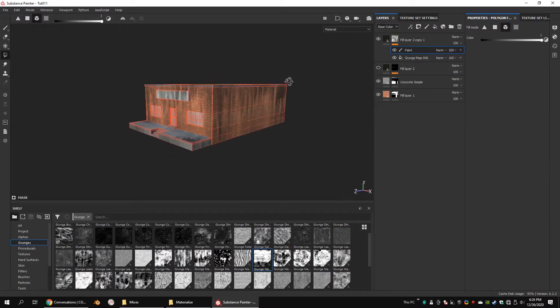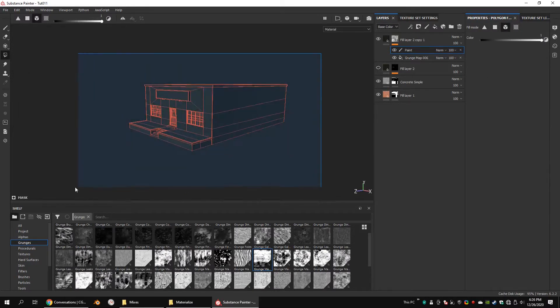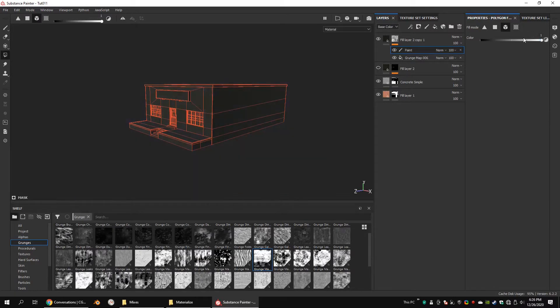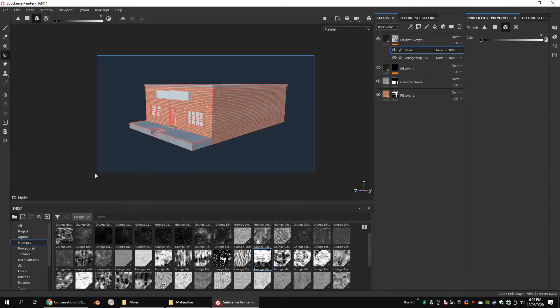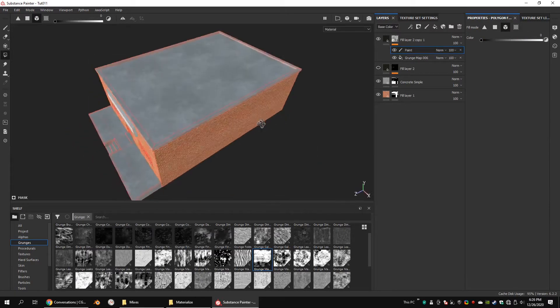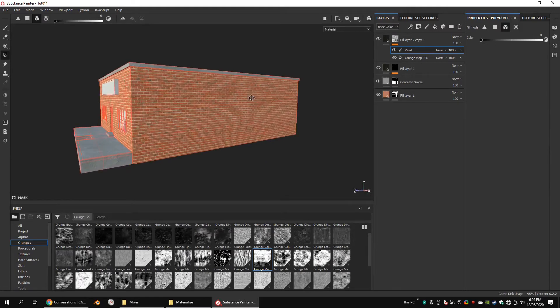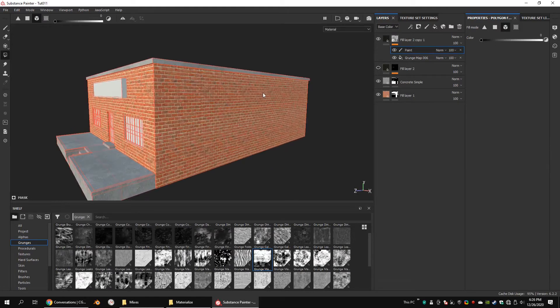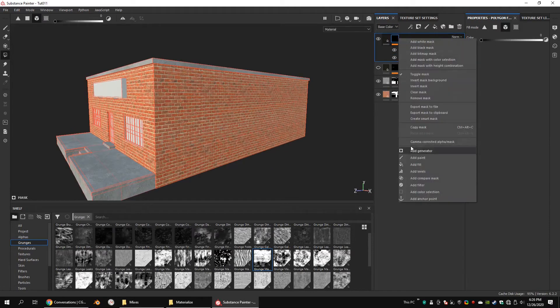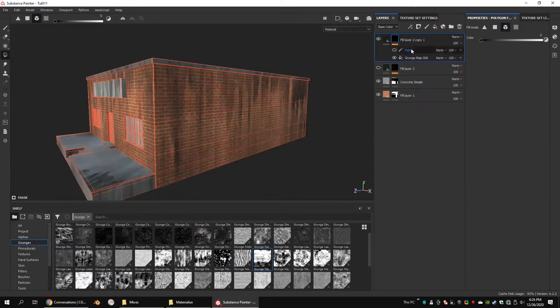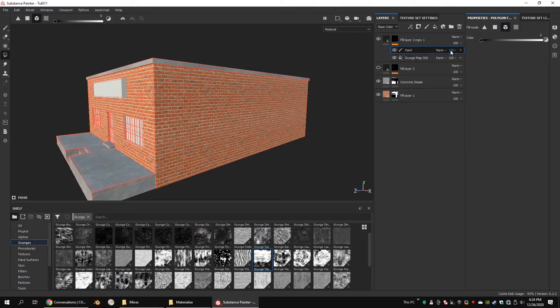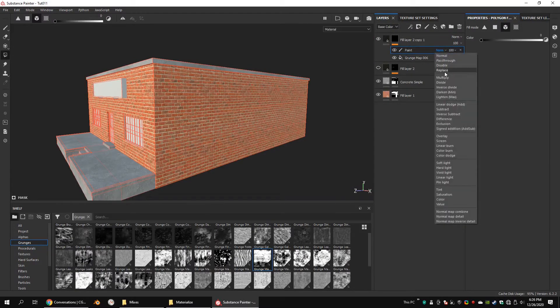Go to the polygon fill and change the color selection to black. Now select all the objects on the model. This will remove all the leaks from the model. Change the blending mode to multiply.